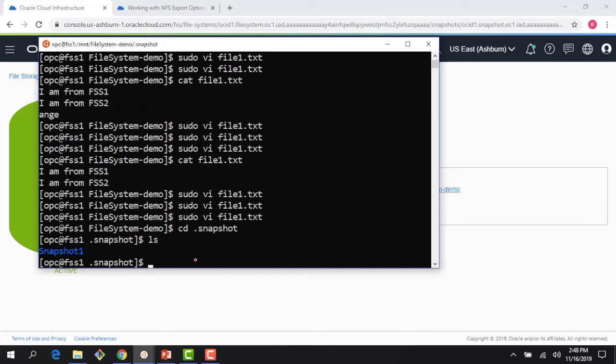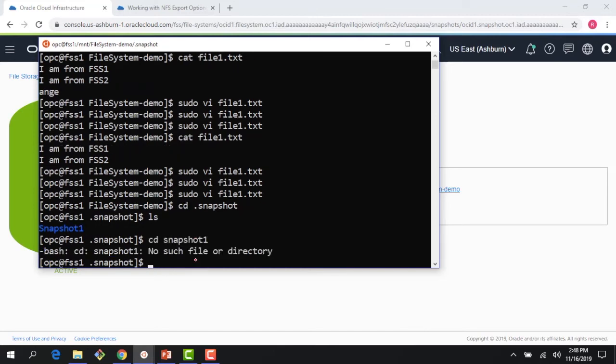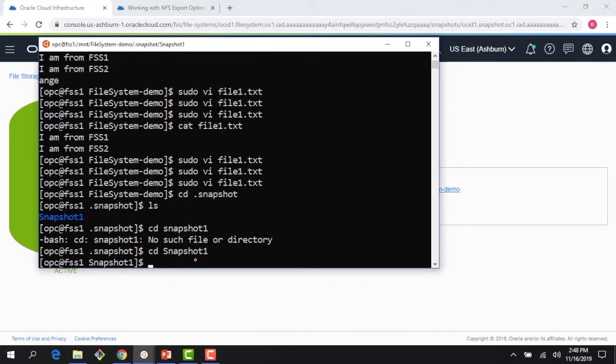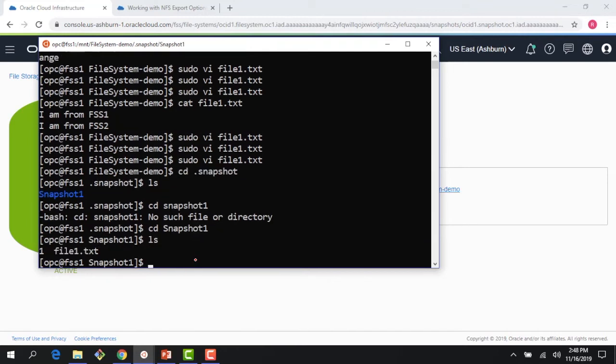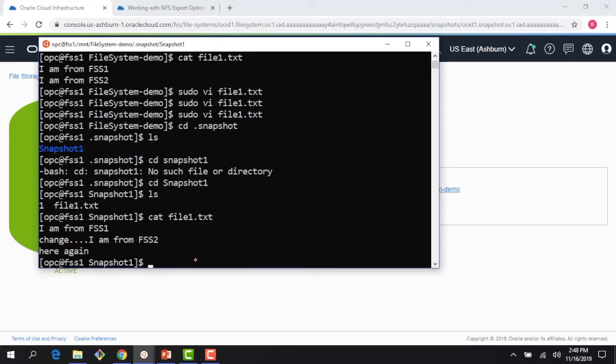And if I CD to the snapshot_one directory, I can see my file is available here. And if I go from the client to create another file—this is my second client.